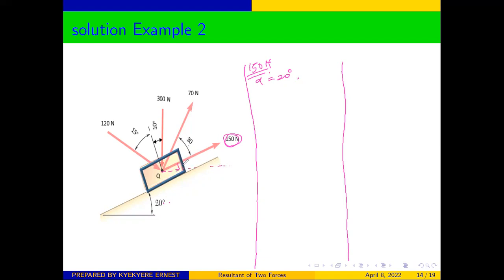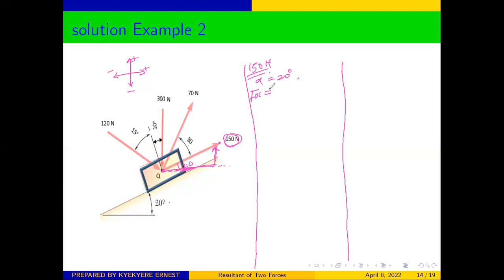We draw our 20 degrees here — this is our horizontal and this is 20 degrees. Don't forget that we always move from where the force is applied to where the arrow is standing, so we move in this direction and then up. When moving right is positive, left is negative; moving up is positive, moving down is negative. For 150 N, we move in the positive x-direction and positive y-direction. The angle is adjacent to the x-axis, so our Fx will use cosine.